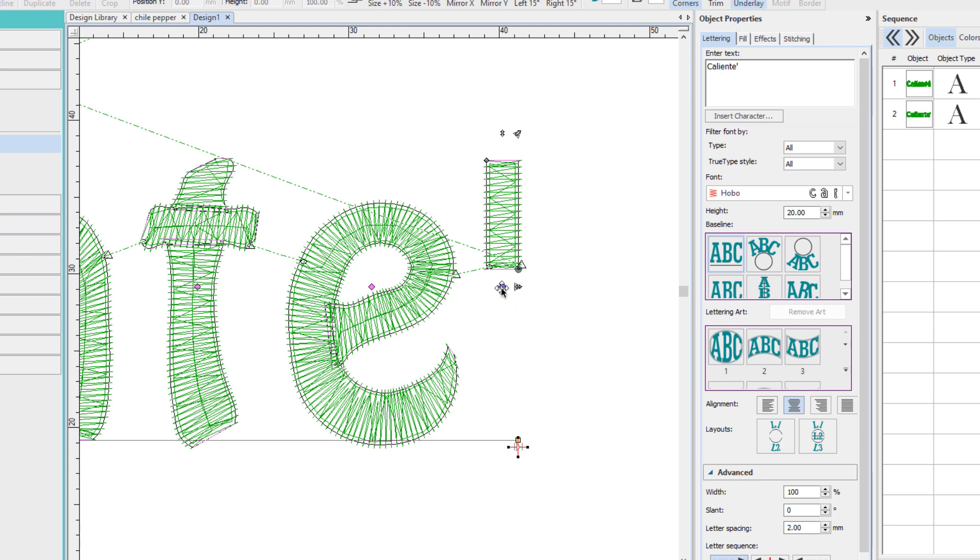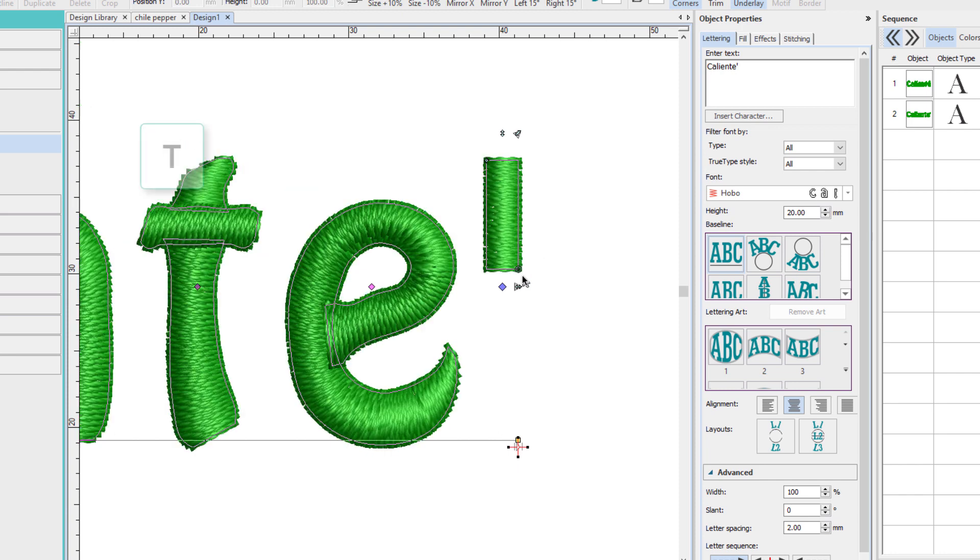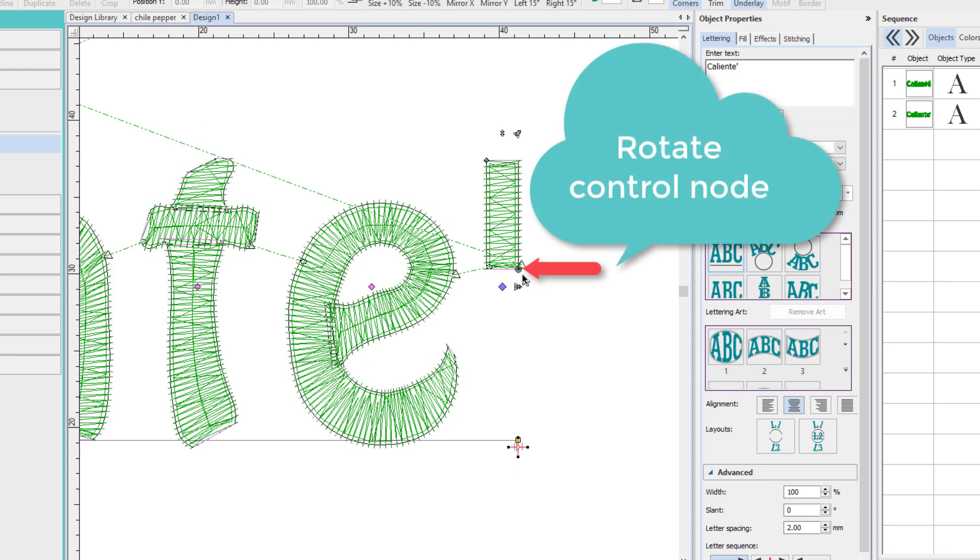Now I currently have true view off and they're easier to see with true view off. So when I turn on true view, see how it's harder to see them? So we'll work outside of true view. So I want to rotate this accent mark to get it to the approximate angle that I want.